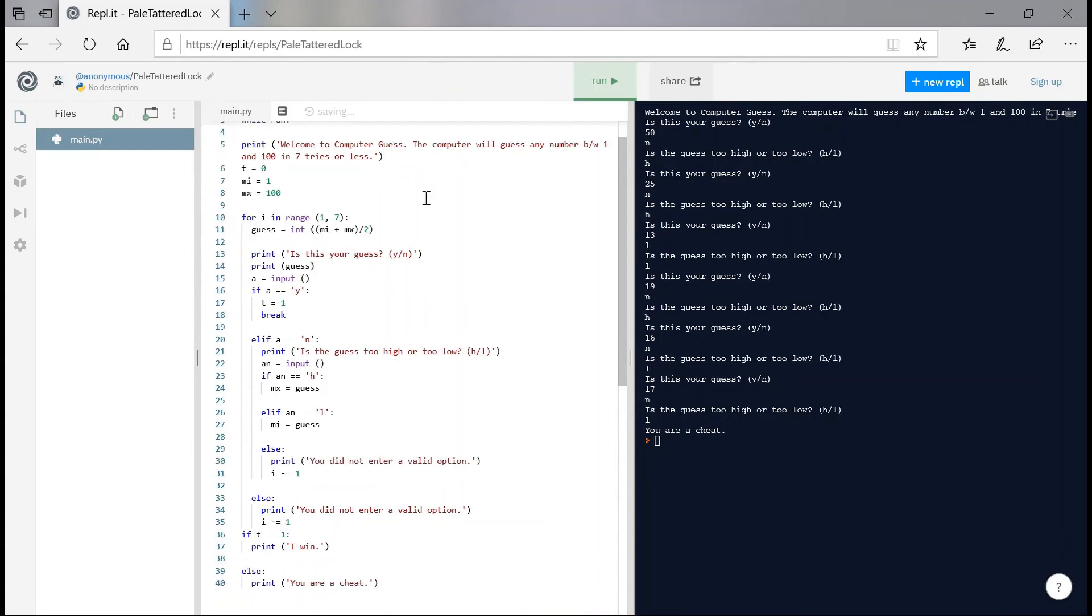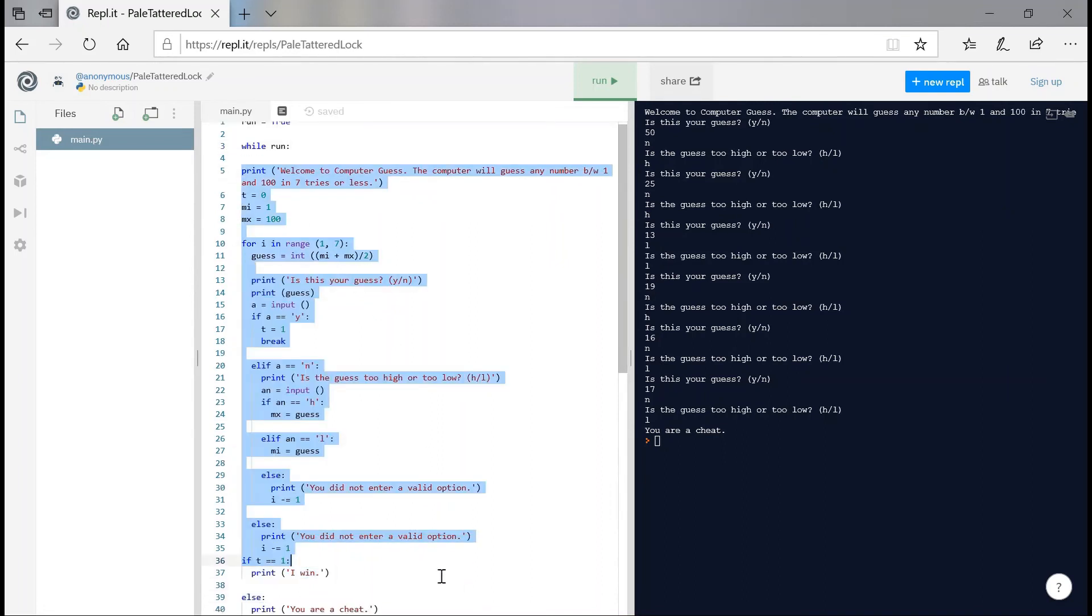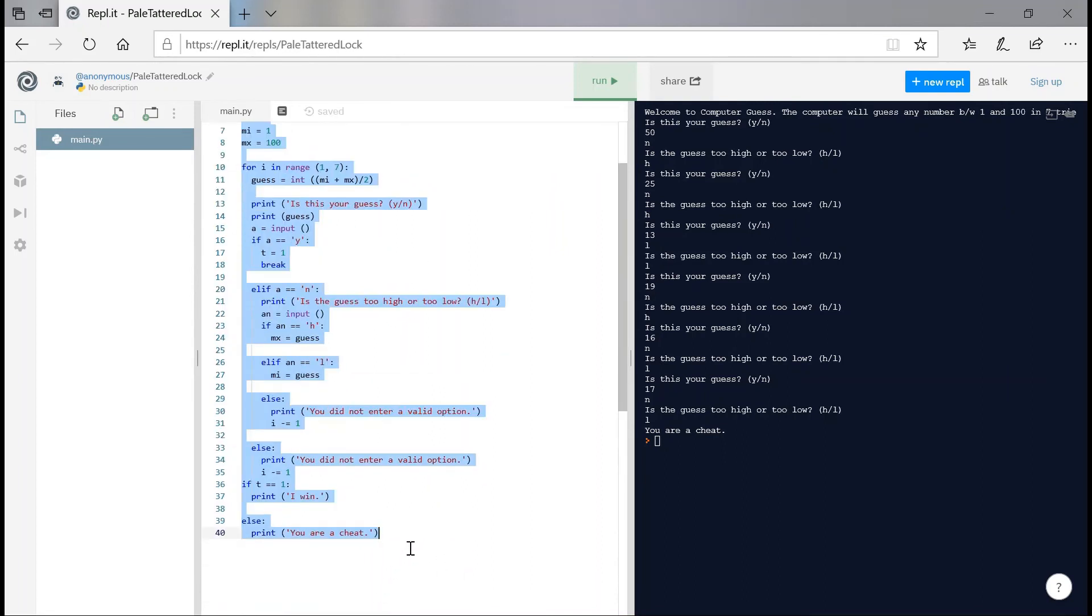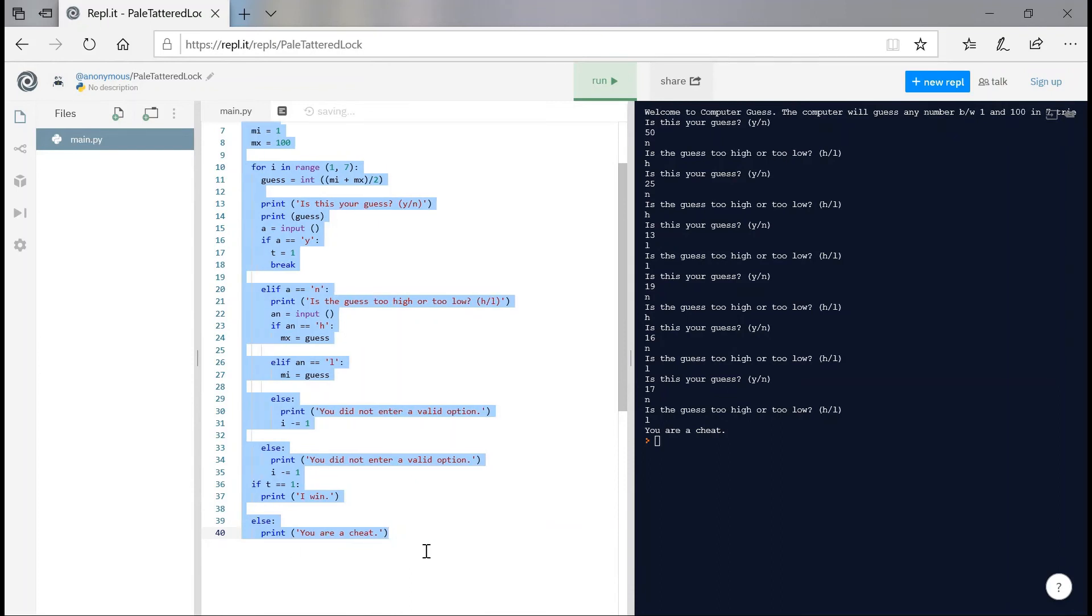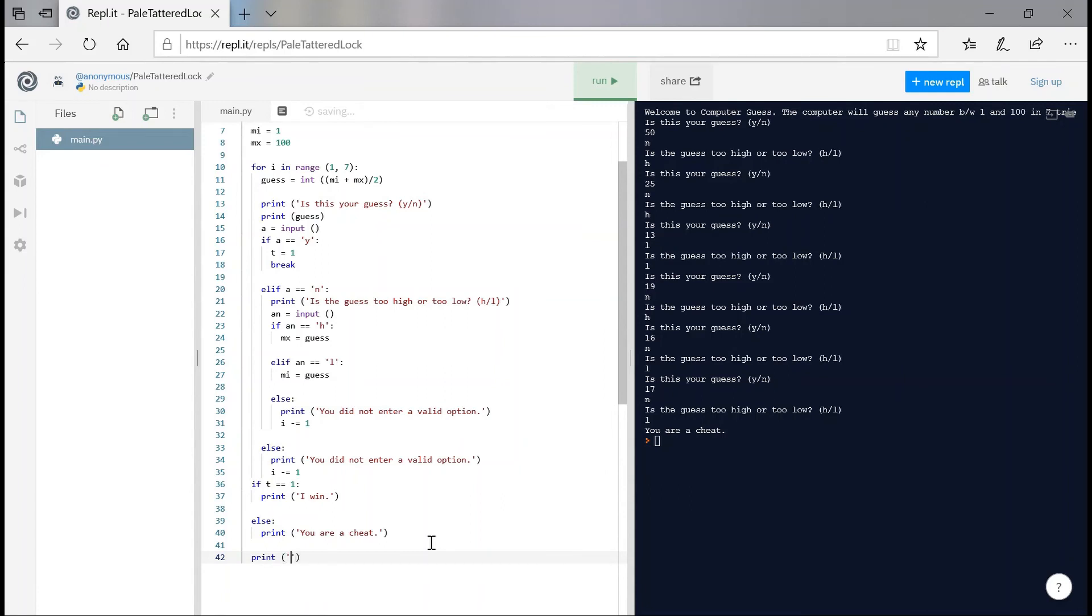I'm going to indent this entire, 40 line, 40 lines of code. And I'm going to ask here, would you like to play again? Print. I'm going to give an option of y slash n.